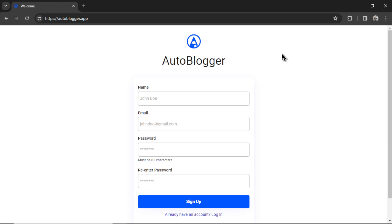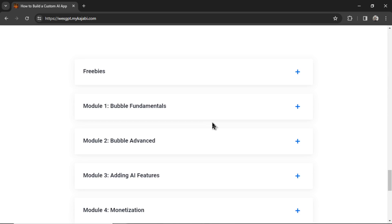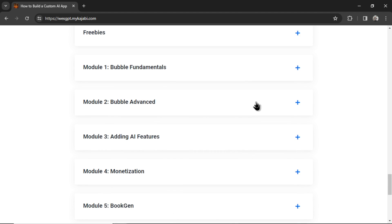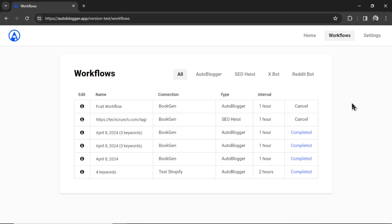If you want to use the Autoblogger for yourself, a link will be in the description below. I also have an online course called How to Build a Custom AI App, which teaches you how to build web apps just like the Autoblogger for yourself. I'll put a link to this as well in the description. You can click on view the syllabus and see all the lessons that we have to offer. And if you like this video, I put two more on the screen right now. Both have been catered to your personal watch history. Give one of them a click for me, and give it a watch, and I'll see you in there.